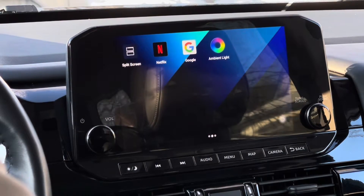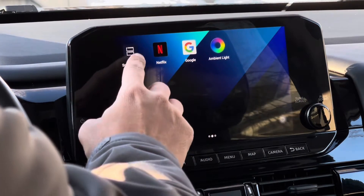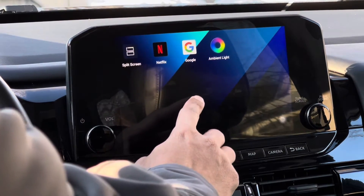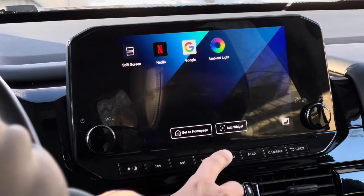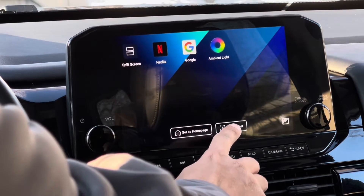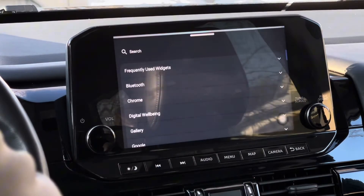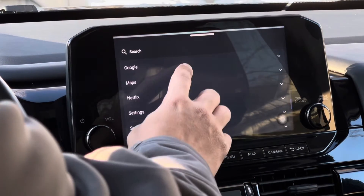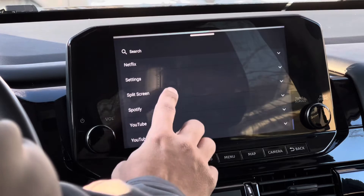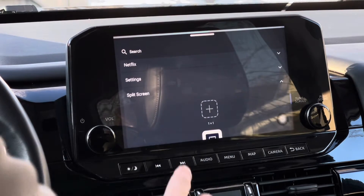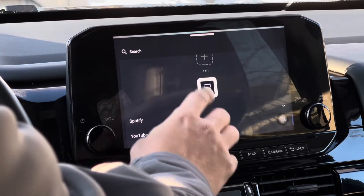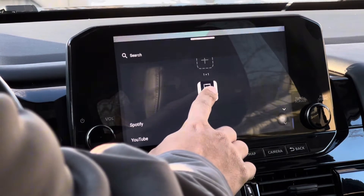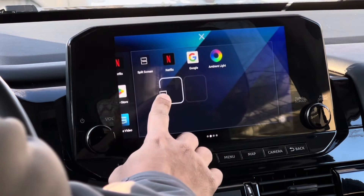As you can see here, I have a split screen widget. To add this on the home screen, long tap the screen then tap add widget. Now scroll up and tap the split screen, long tap the widget and drag it to your home screen.